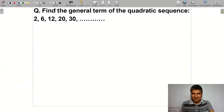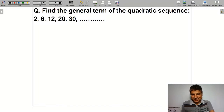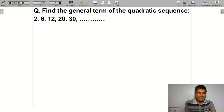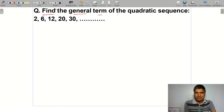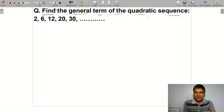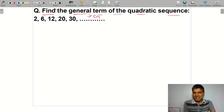Hello, welcome to today's class. Today we will discuss the topic of sequences and series in class 9. We will discuss the question: find the general term of the quadratic sequence. The general term is Tn.